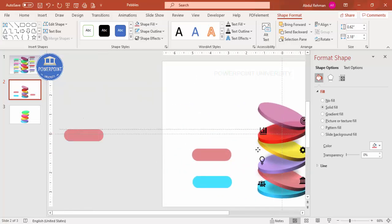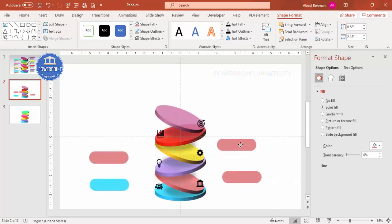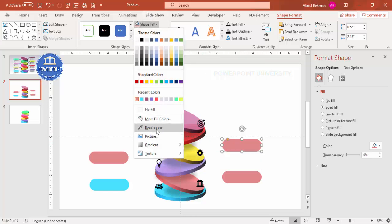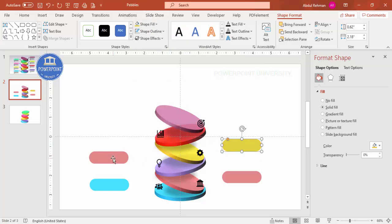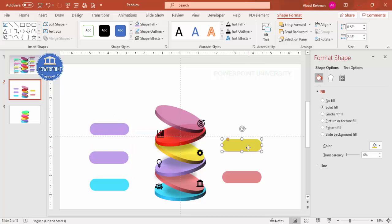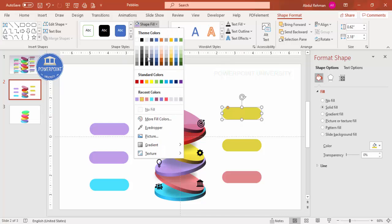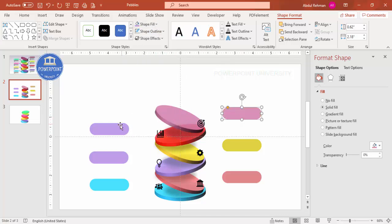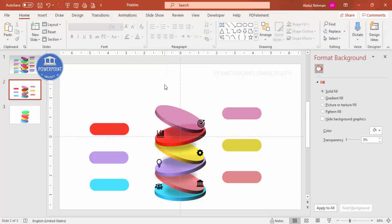Press Ctrl+D again and bring it to the other side, making sure it's properly aligned. Keep adding text boxes for each option — Ctrl+D, align, and change the color to match the corresponding circle. Continue until you have a text box for each of the options, like this.